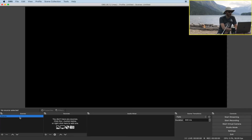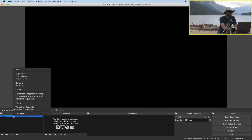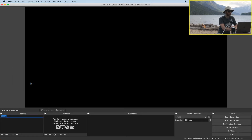Right now we just have this one blank scene and we don't have any sources. I'm going to start by renaming it — I'll right click on it, go to rename, and let's call this 'welcome'.